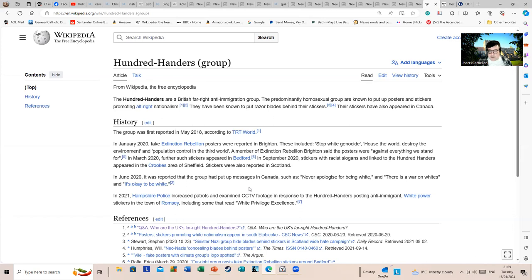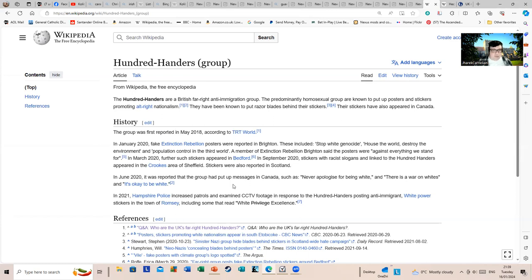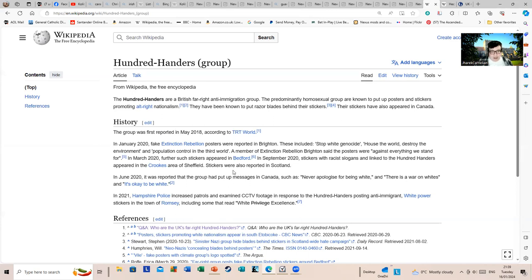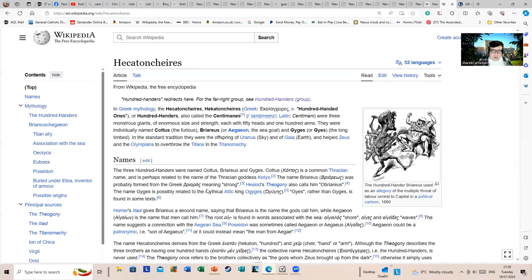In June 2020, it was reported that the group had put out messages in Canada: 'never apologize for being white' and 'there is a war on white' and 'it's okay to be white.' I don't think I need to explain the debatable history of that last phrase where it's become a battleground cry for alt-right figures. In 2021, Hampshire police increased patrols and examined CCTV footage in response to the Hundred Handers posting anti-immigrant white power stickers in the town of Romsey, including some that read 'white privilege' where 'privilege' has been crossed through and it's 'white excellence.'